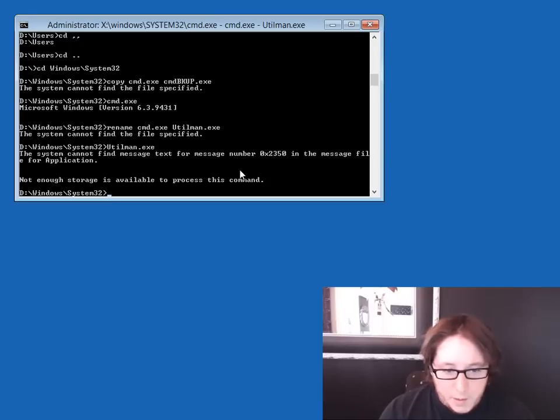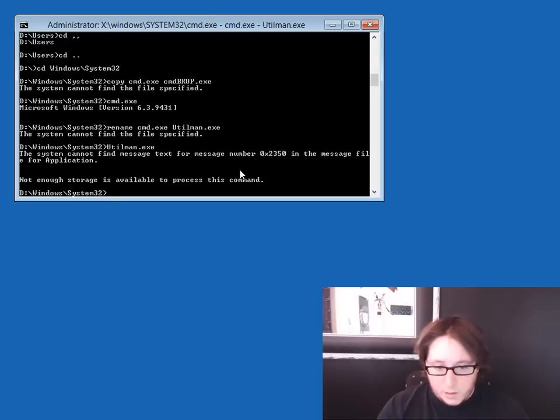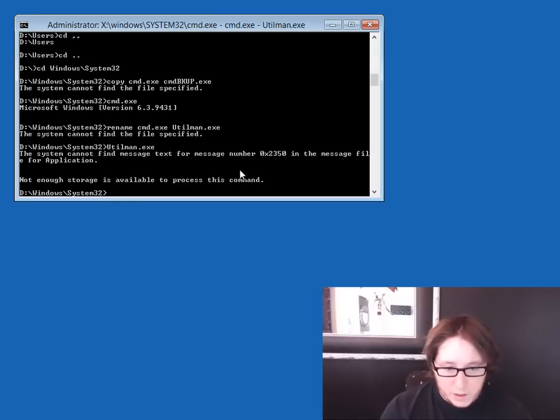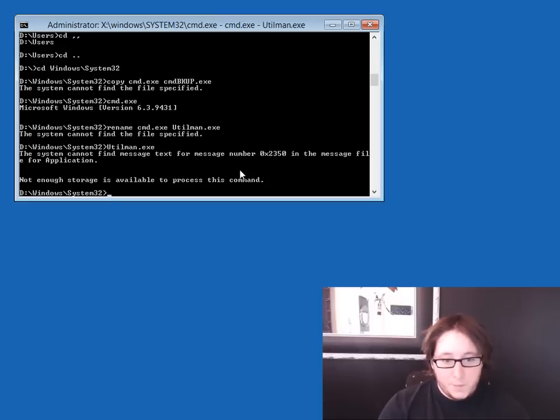But a lot of times, especially in Windows 8.1, I've noticed that it's a hit and miss. Sometimes it'll say it can't find the file, and sometimes it'll open cmd.exe. I can't explain it.